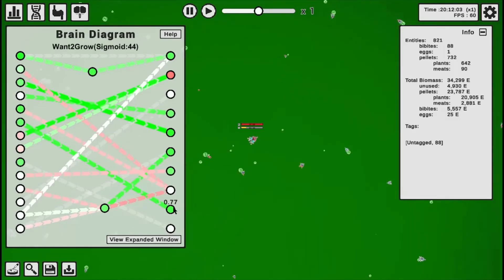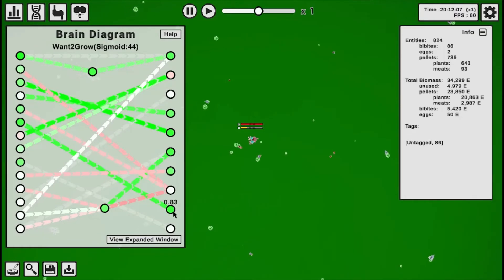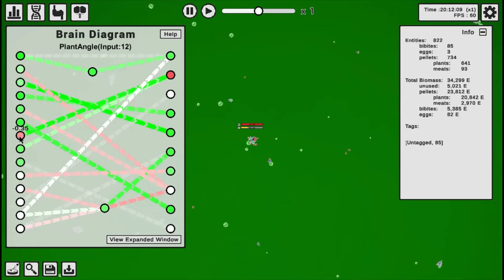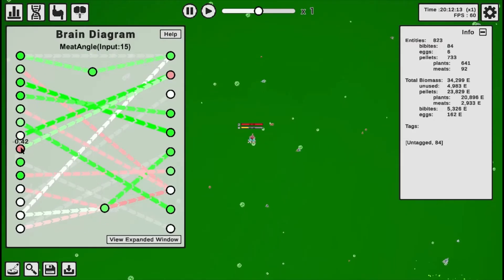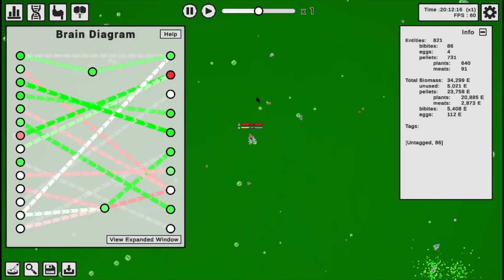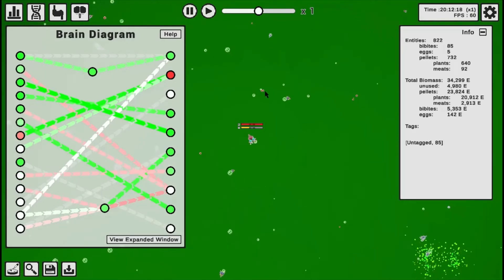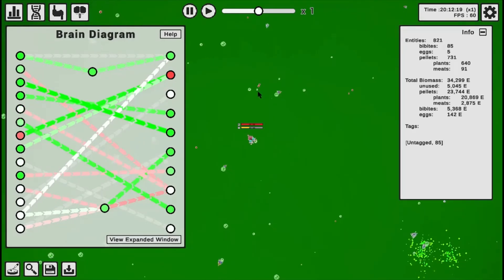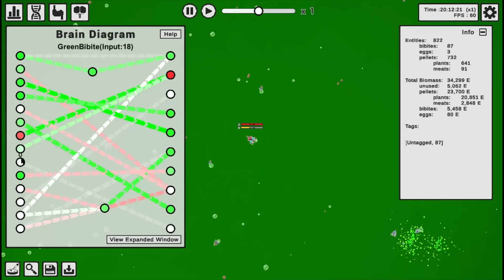Plant closeness determines its want to grow, so the closer it is to plants, the more it grows. As you can see, it just lit up. Plant angle determines its rotation, and so does meat angle. So it goes for both plants and meat. Very nice.